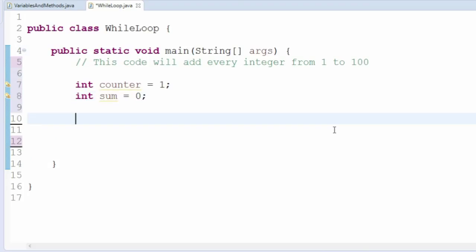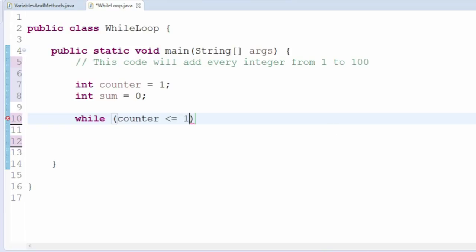Then, we'll make our while loop. We want our loop to continue until the counter has reached 100. So our condition will be counter less than or equal to 100.